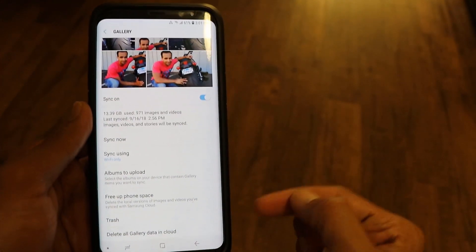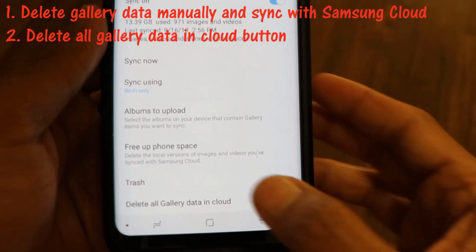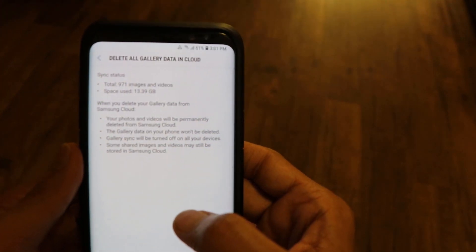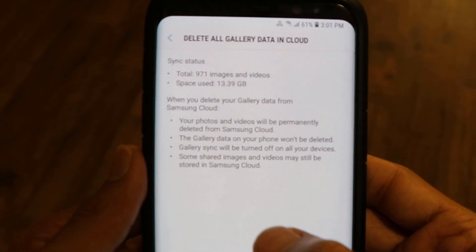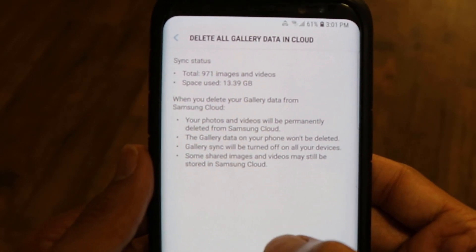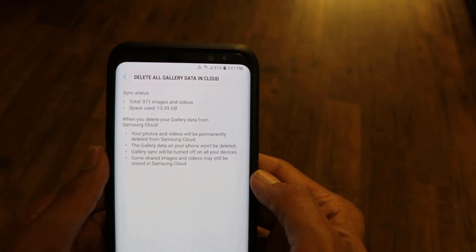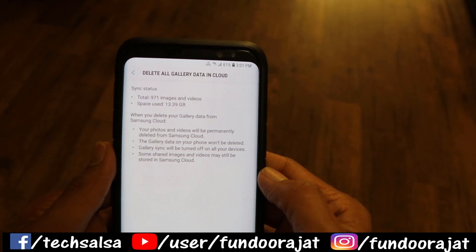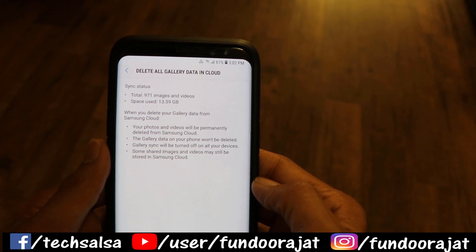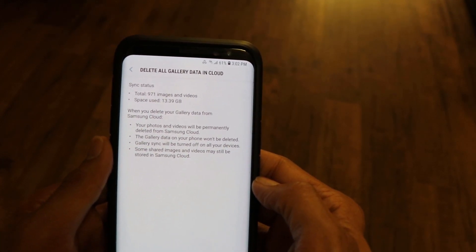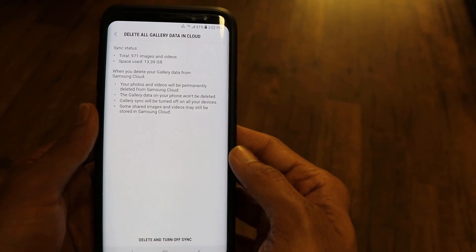The second way is really simple — just click the button that says 'Delete all gallery data in the cloud.' When you click that, the phone tells you that all your photos and videos will be permanently deleted from Samsung cloud, which is what we want in order to create some space. The gallery data on your phone will not be deleted at all — only the content on Samsung cloud will be deleted. Also, a third point tells you that if you proceed, automatic sync will be turned off, which you can manually turn on again later.